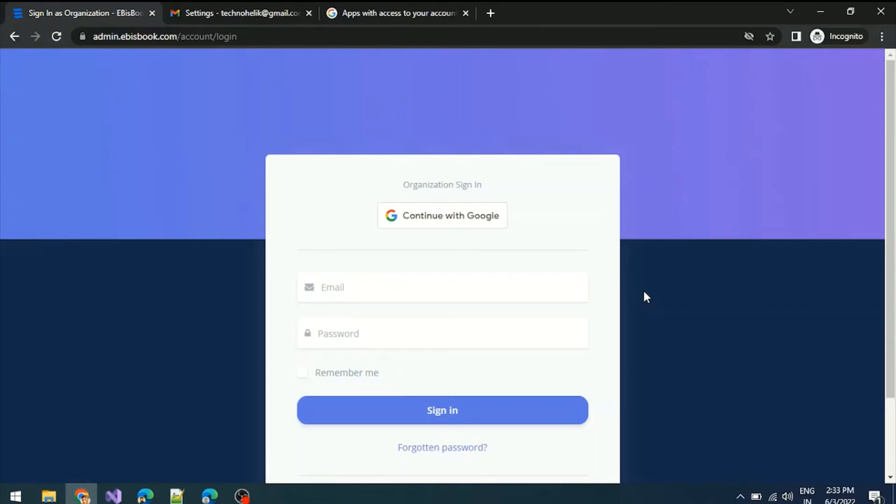Now we'll see a live example. In this application, I want to access my Google account for authentication. Whenever I click on the Google account, it redirects to the Google authentication process, and after that, it asks for authorization.